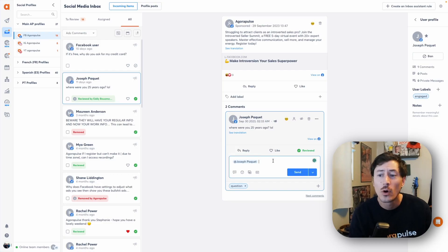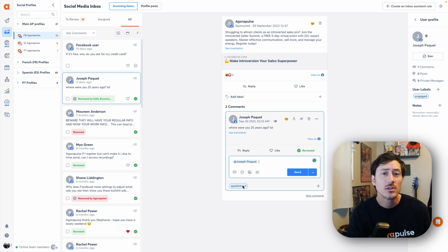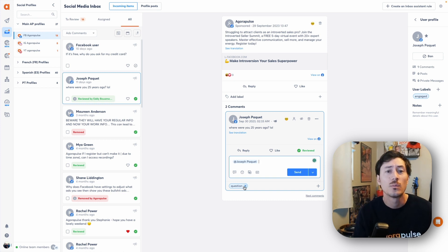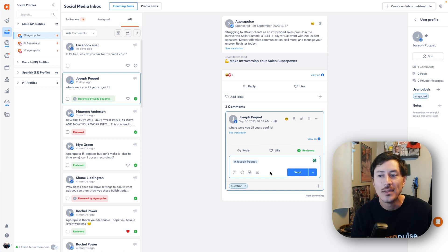In terms of managing the ad comments, it's the exact same functionality as managing your organic comments. If we want to reply directly here, we can. We can label this ad comment so we know what kind of conversations or sentiment are coming onto those specific ads. We can also send private messages on platforms like Facebook and Instagram, and we can also remove and delete these as well.